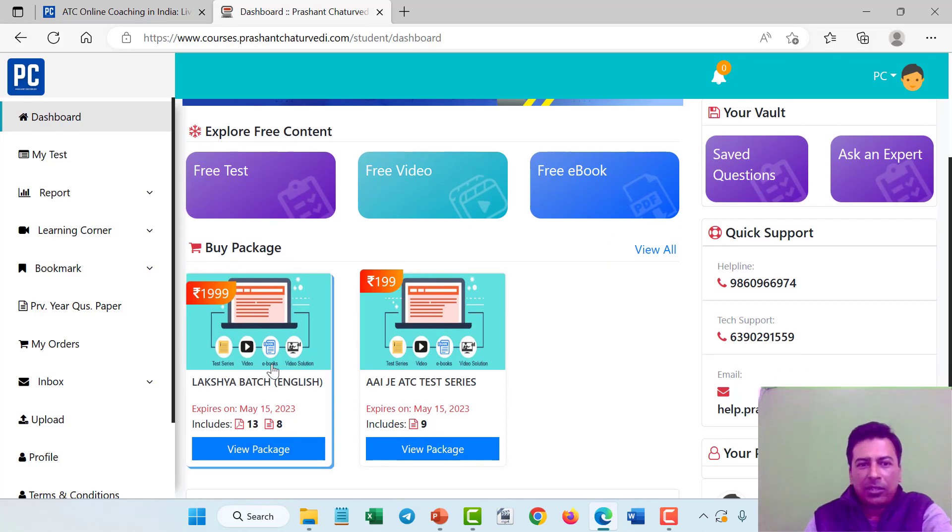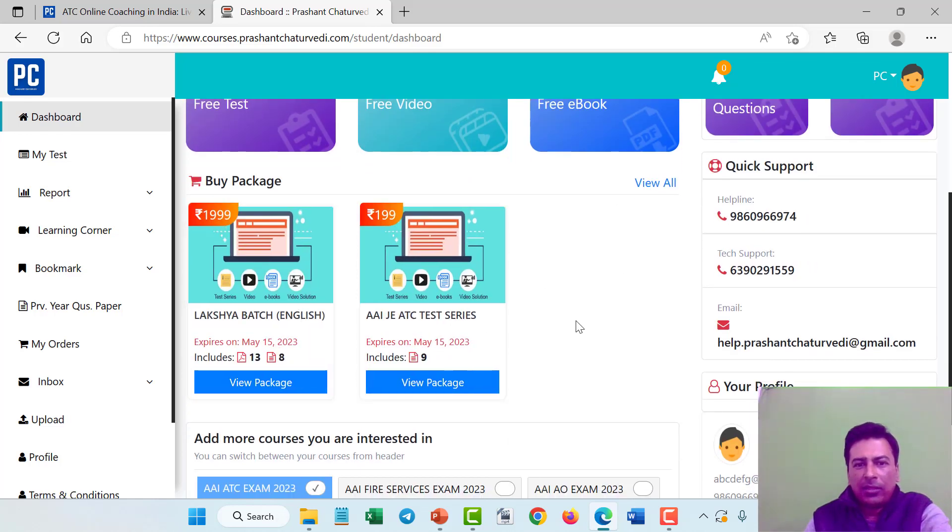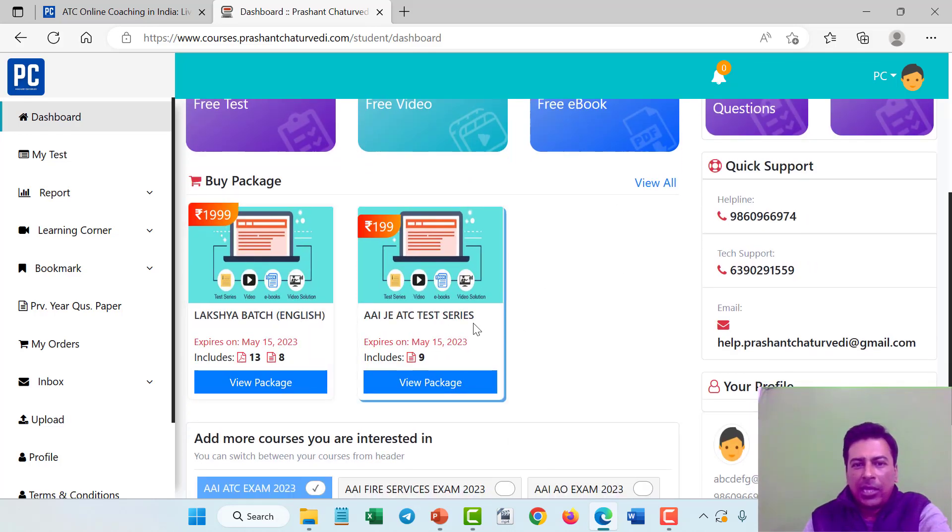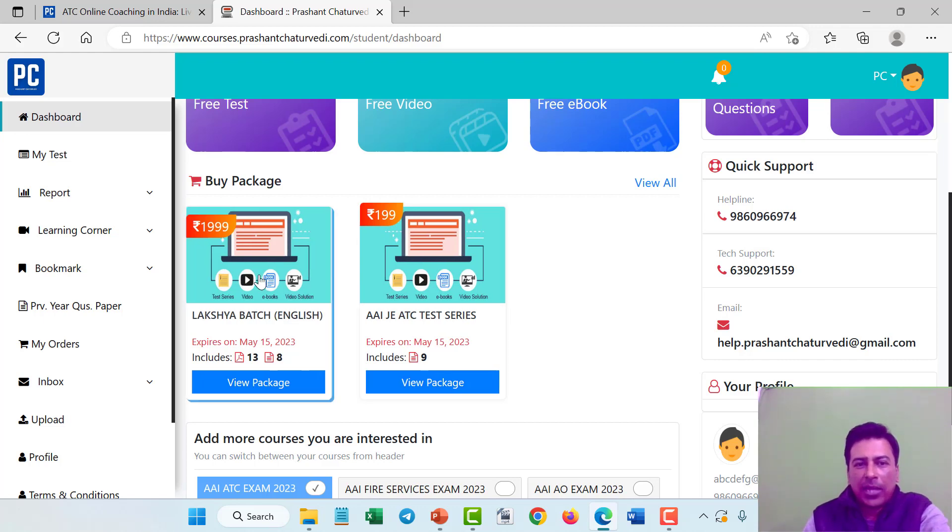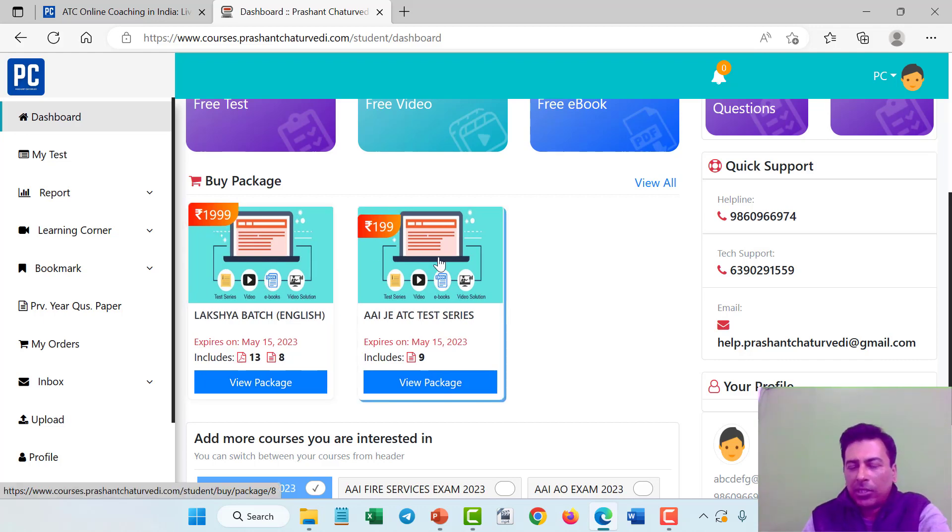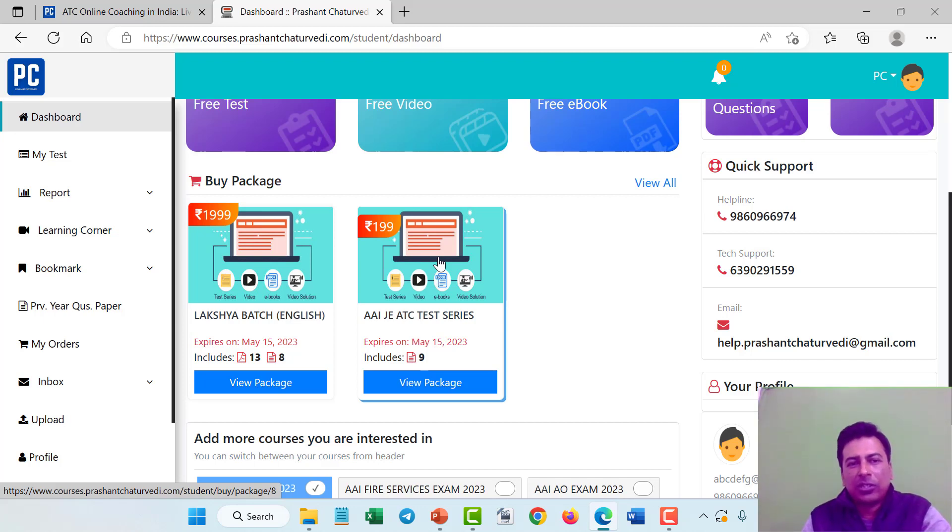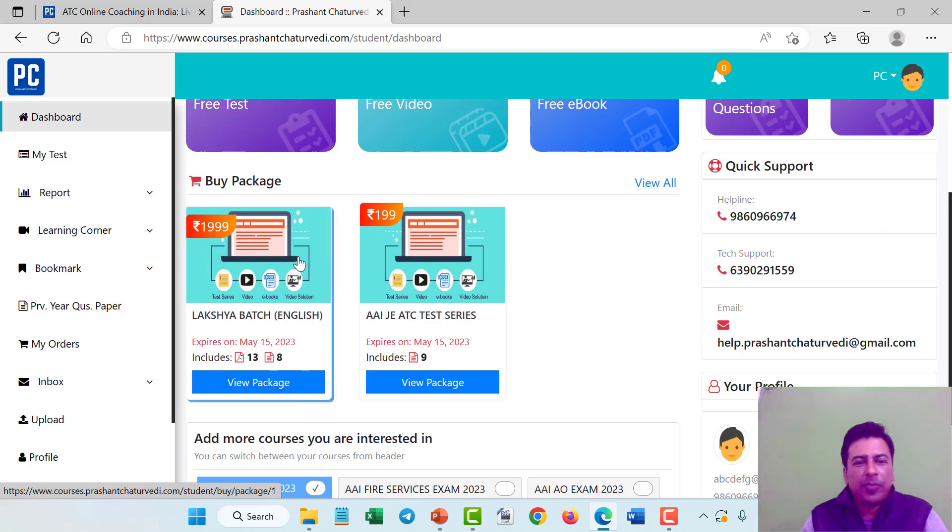One is Luxbatch English and another is AAI JE ATC test series. If you purchase the course Luxbatch, you don't need to purchase the other package AAI ATC test series because test series is also included in the Luxbatch English.